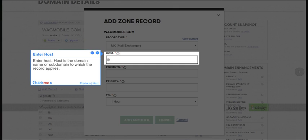Step 7, Enter Host. Host is the domain name or subdomain to which the record applies.